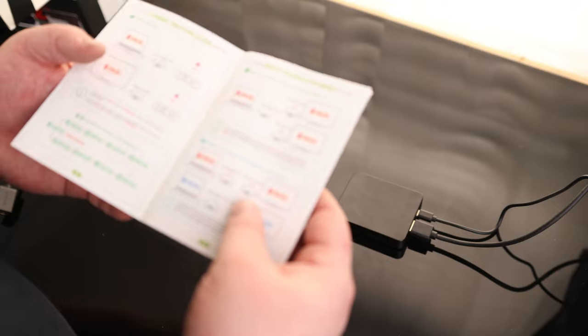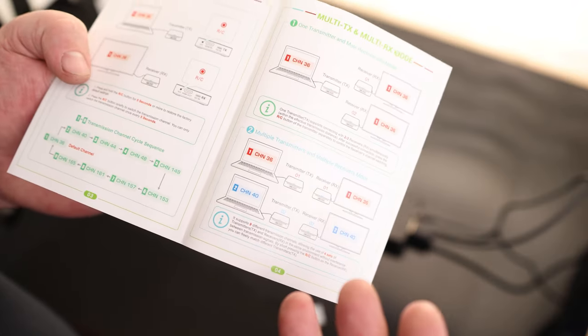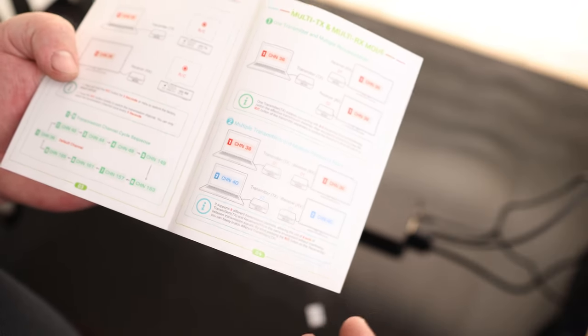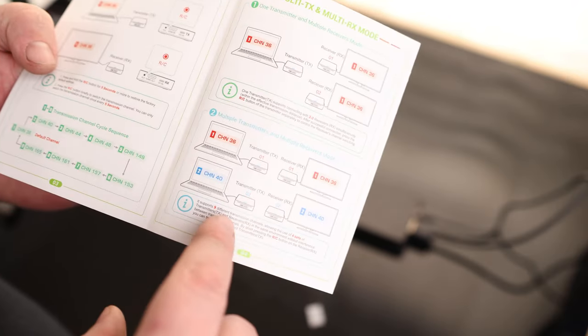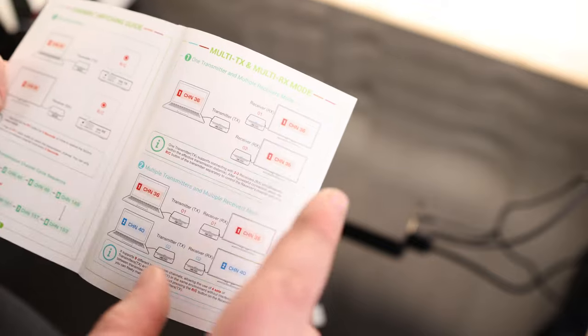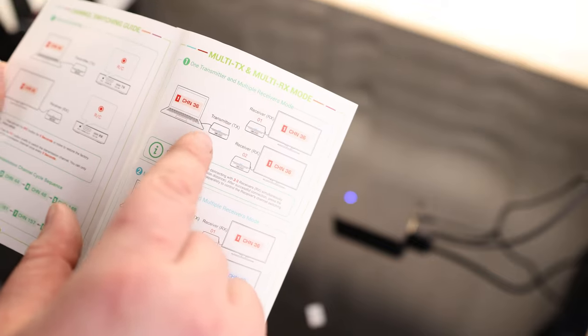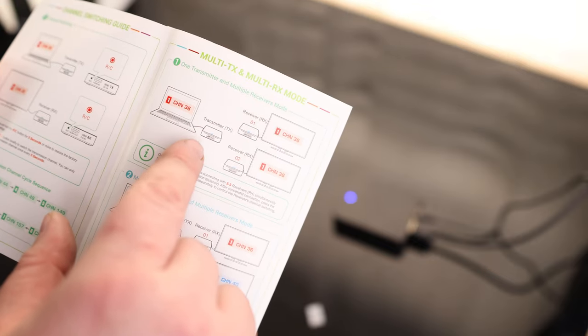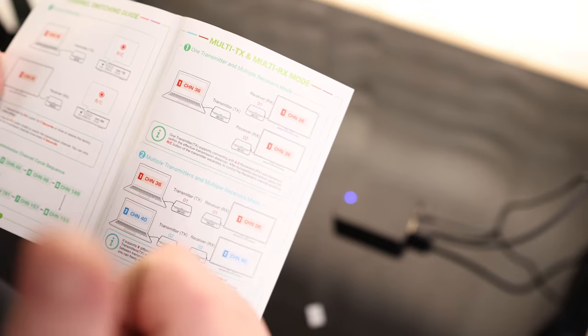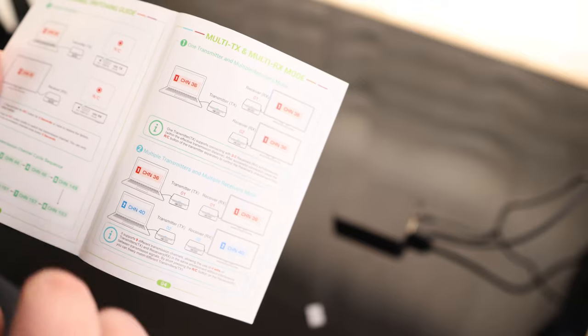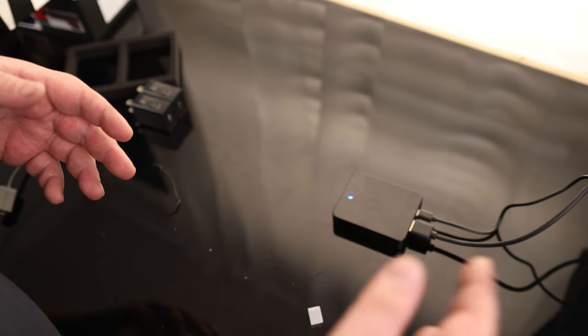One very nice thing that we get with this is there's actually channels. What that means is if we got two different sets of these and we want to be able to run them independently, we could do that by changing the channels. However, if we keep them on the same channel, we could actually run one transmitter and two receivers. So I have the same information going from my camera to two different monitors.